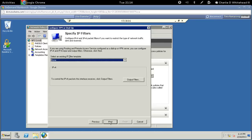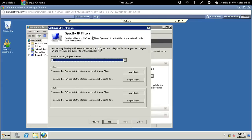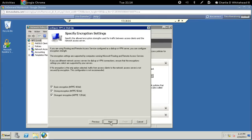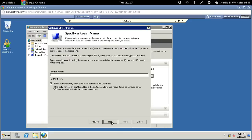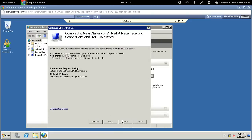We're not going to specify groups, so click next. We're not specifying any filters either, so click next. For encryption settings, make sure all three boxes are checked: basic encryption, strong encryption, and strongest encryption. Then click next and click Finish.